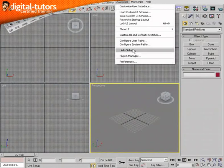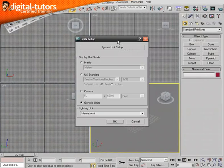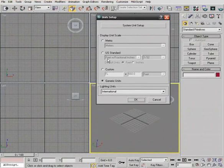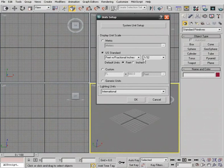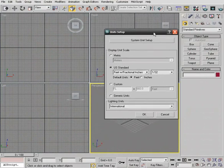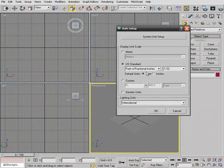I'm going to go to Customize Unit Setup and change my units to US Standard. You can also change them to metric or custom units if you like. I'm going to change mine to feet with fractional inches to 1/32nd of an inch. Just keep in mind that the values I put in won't necessarily match yours if you use a different measurement type — you'll have to do a little conversion. I'll say okay to that.